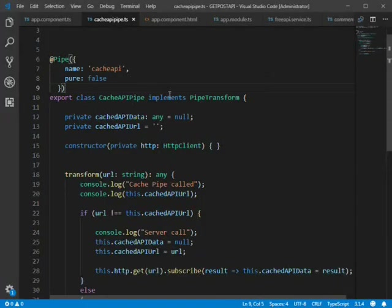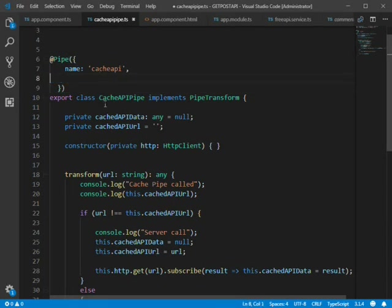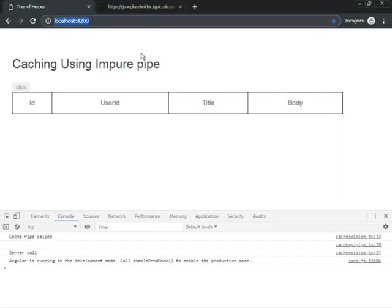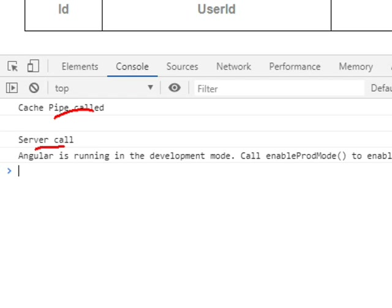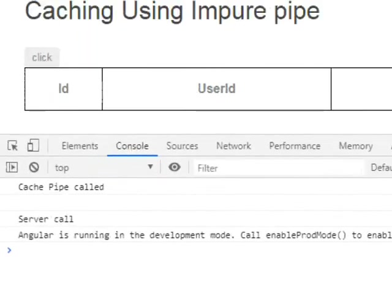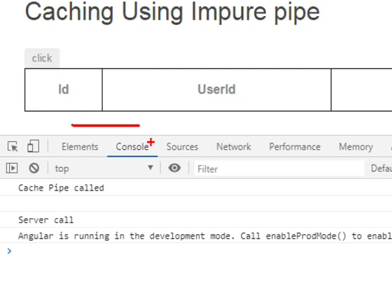To understand why we need an impure pipe, let's temporarily remove pure:false and observe. The cache pipe is called and the server call is made, but the data is not reflected in the grid — because a pure pipe is only called once and requires pure input changes. Impure pipes, by contrast, are invoked on every change detection cycle, mouse move, or click.